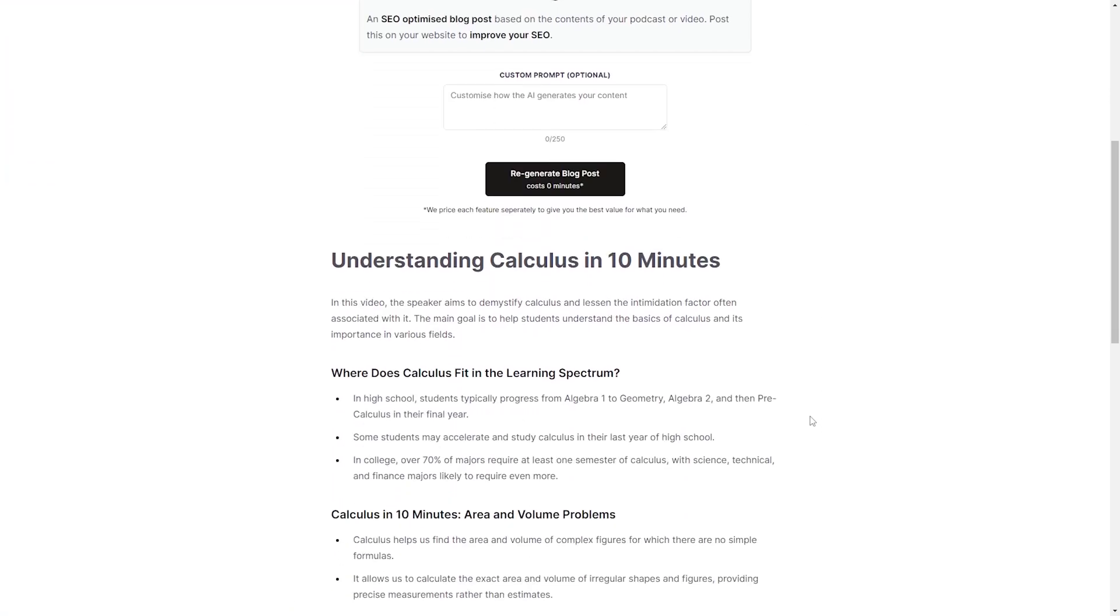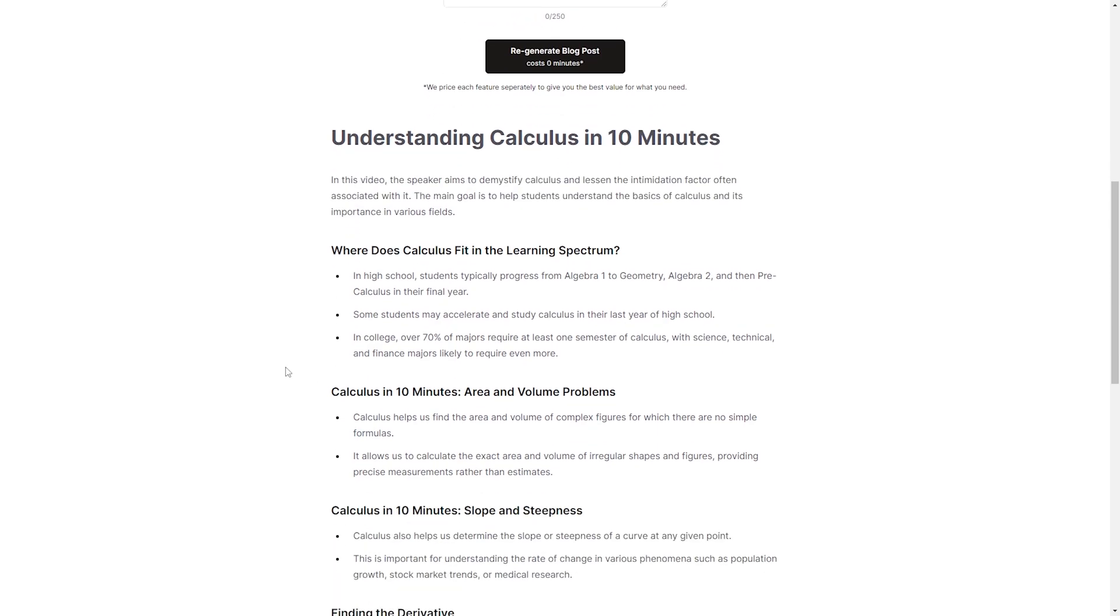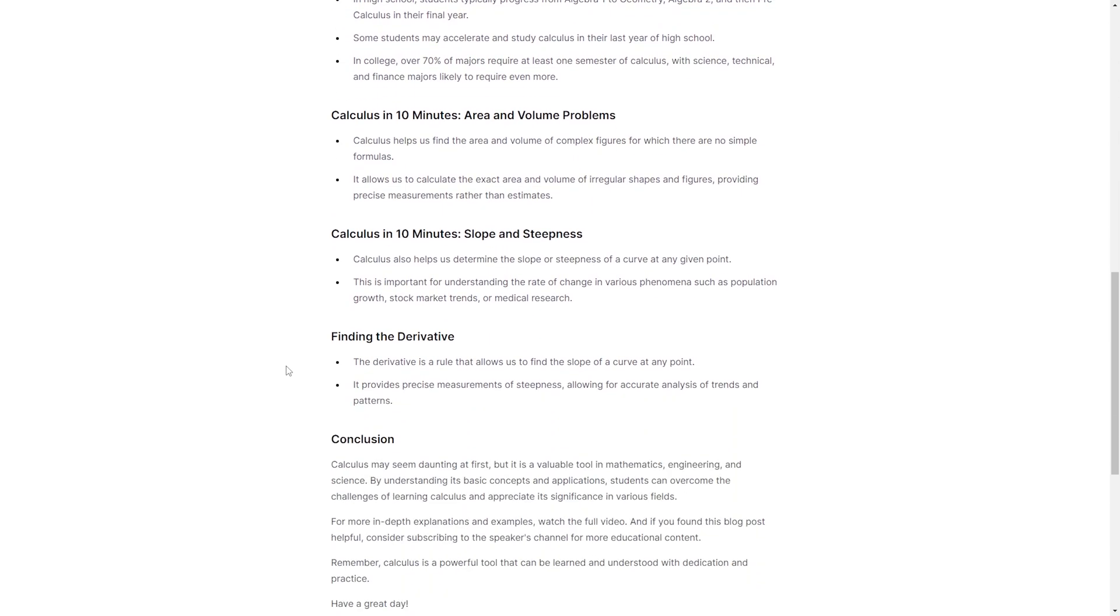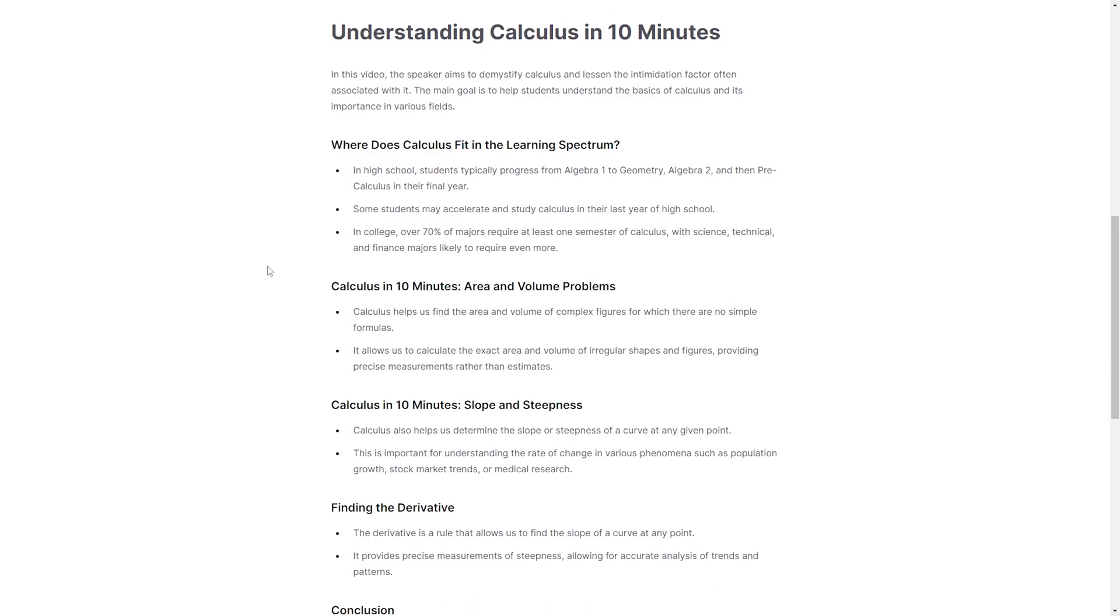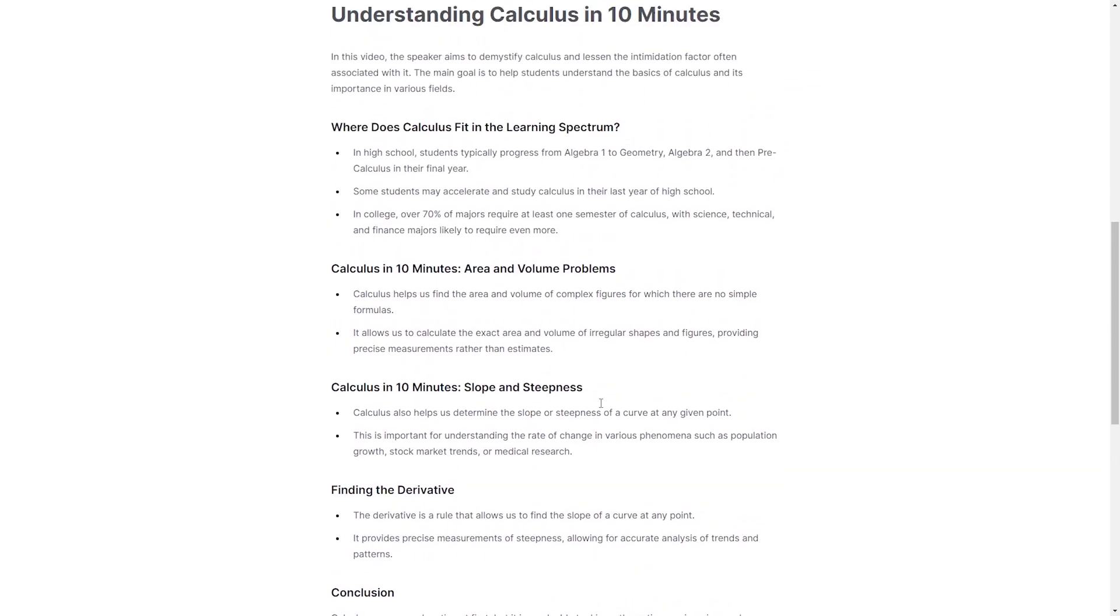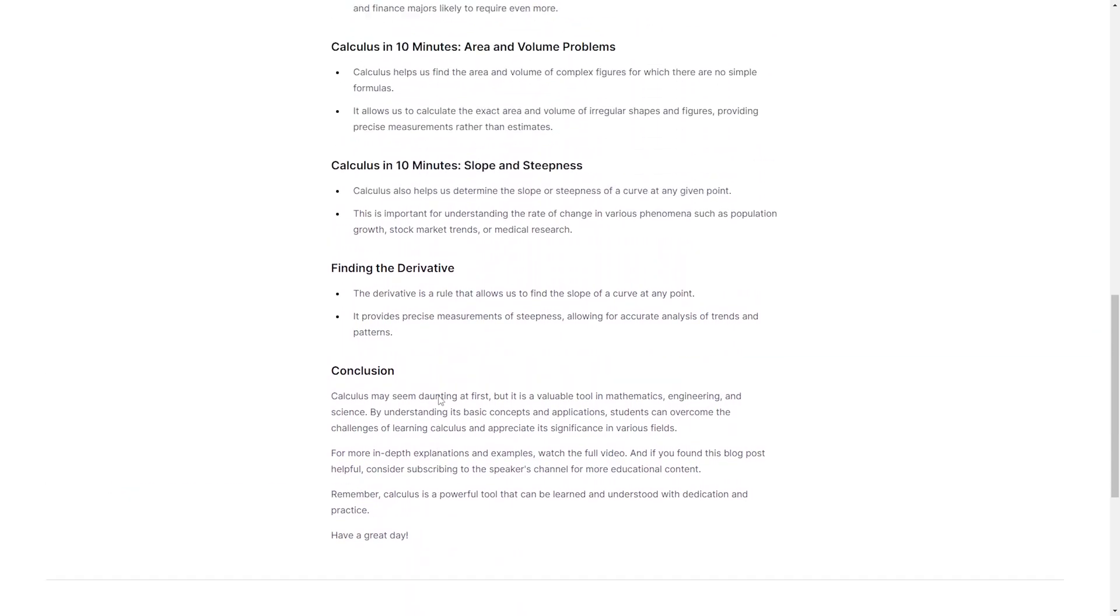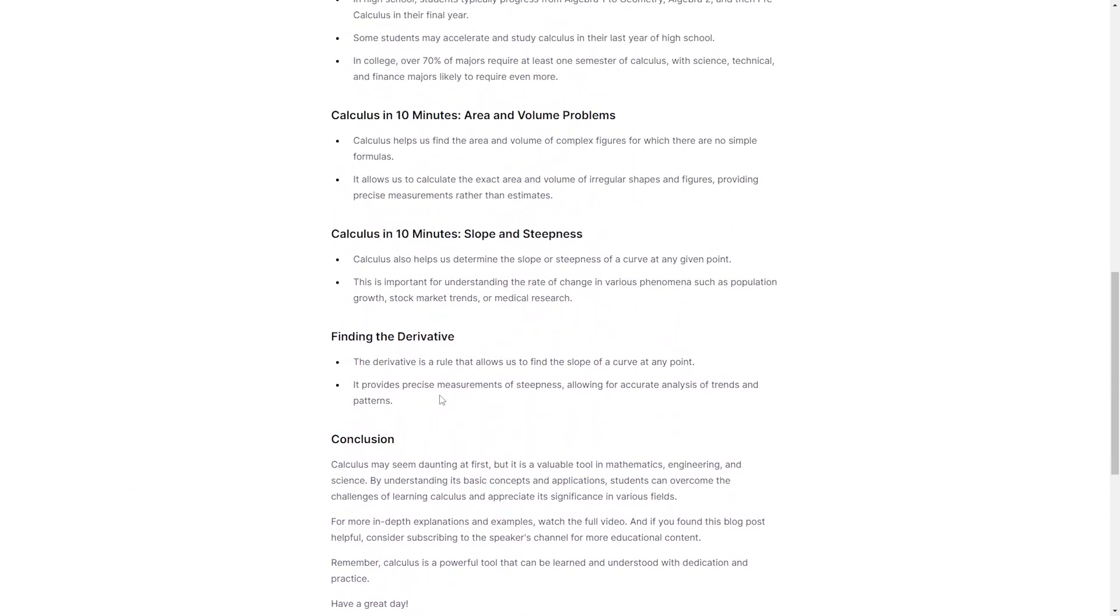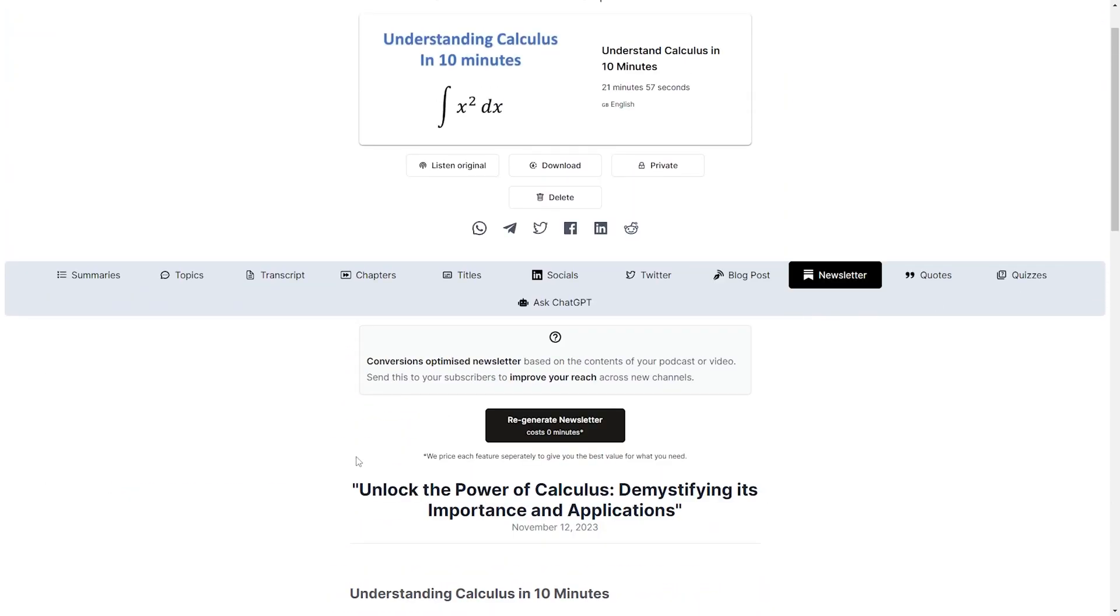All right now we have our blog post. So Understanding Calculus in 10 Minutes. We have our title. We have our little intro paragraph and then we have our sections. So we have students typically progress from algebra 1 to geometry, algebra 2 and then pre-calculus. Some students. Okay 70% of majors require at least one semester. I am in the 30%. Calculus in 10 minutes. Okay slope and steepness. And then finding the derivative. Okay perfect. So this pretty much summarizes it pretty well in the form of a blog post. That's pretty cool.